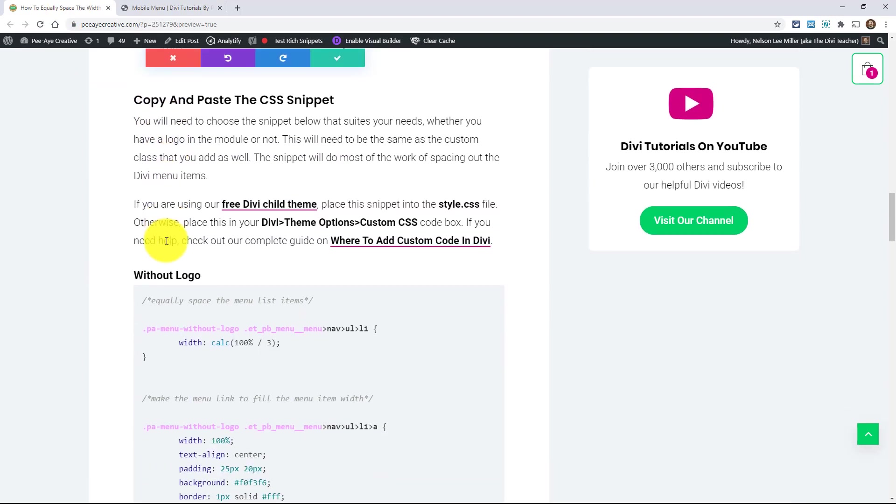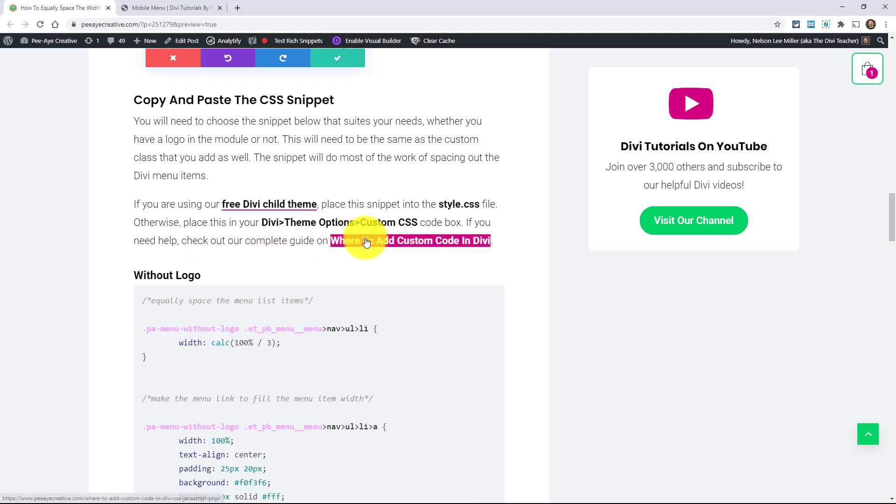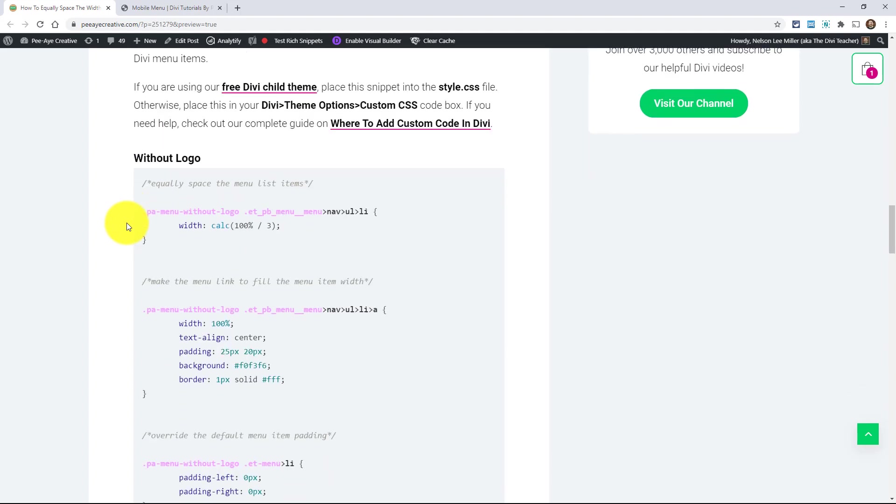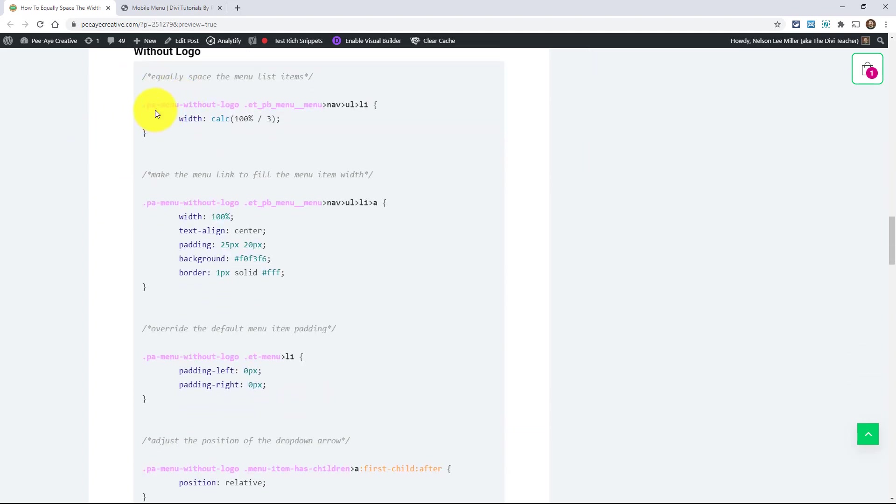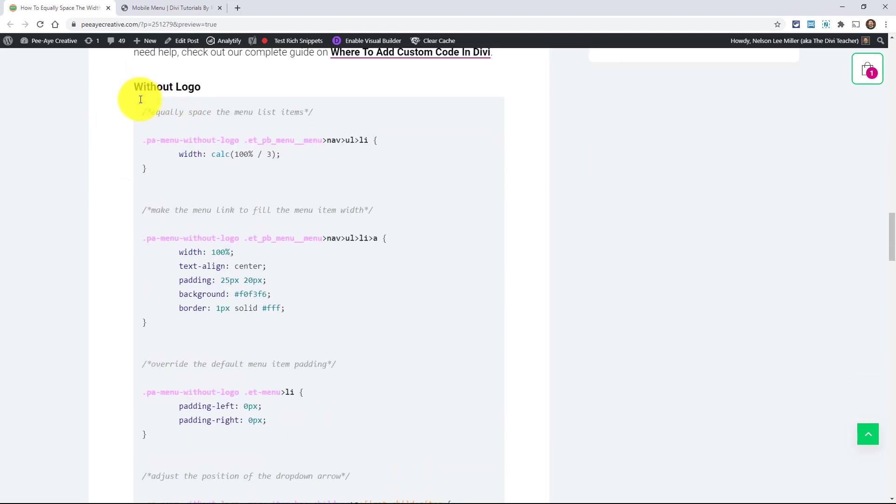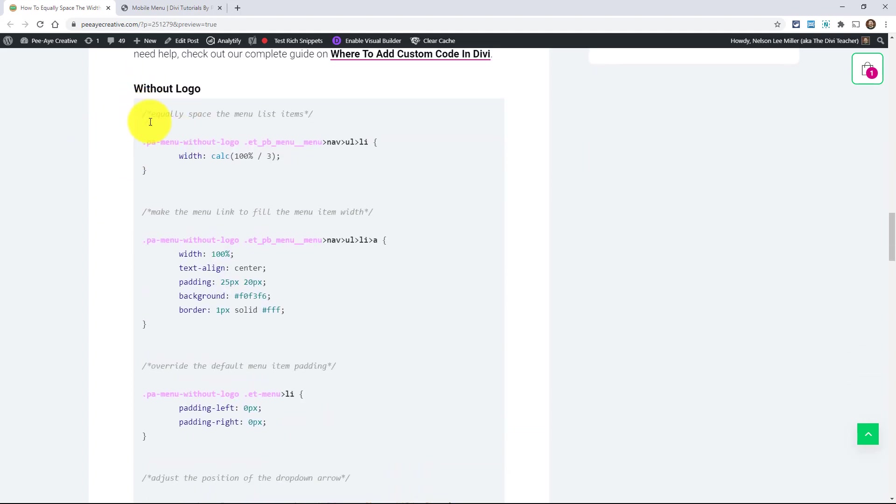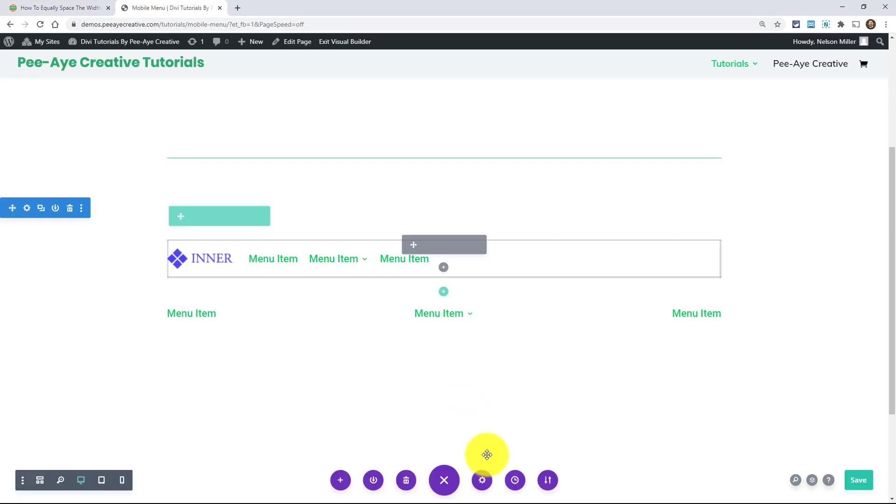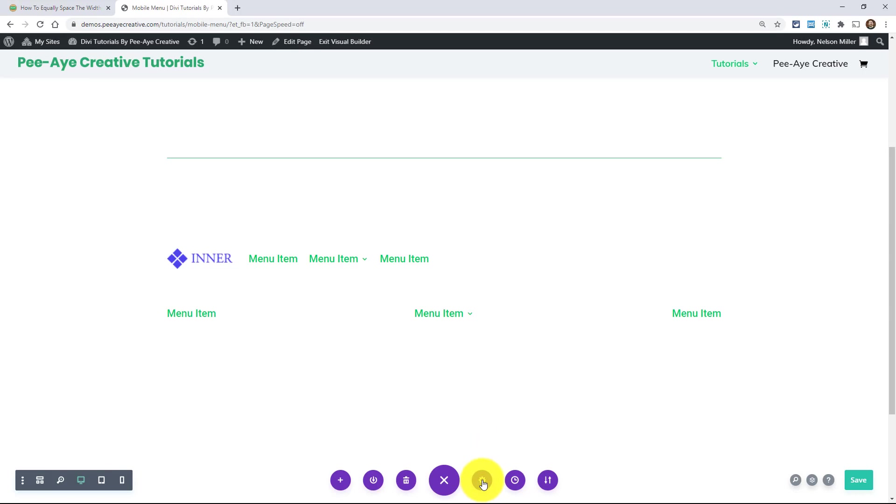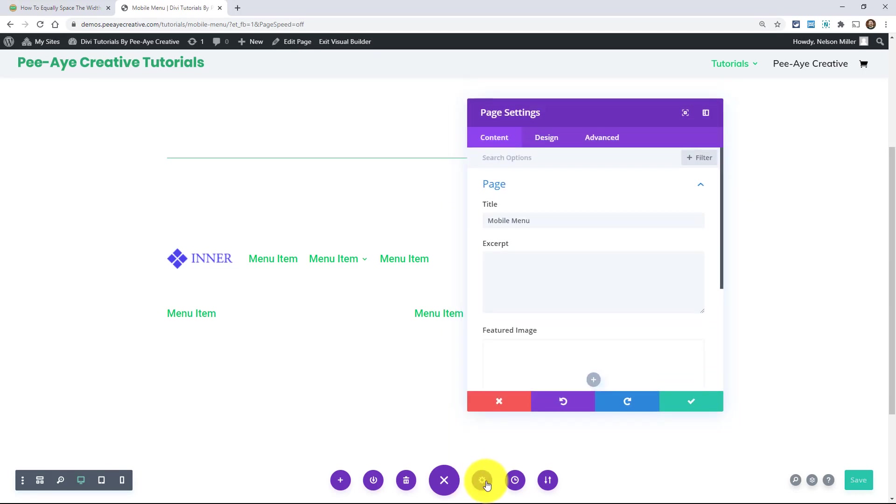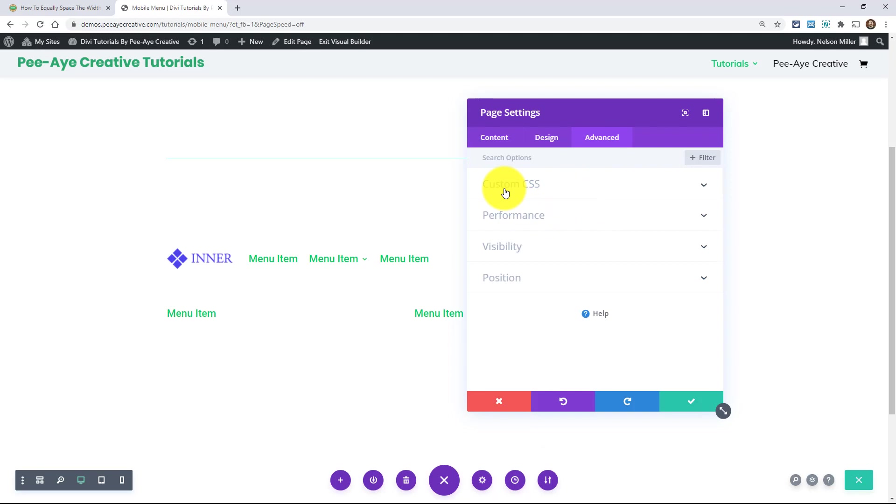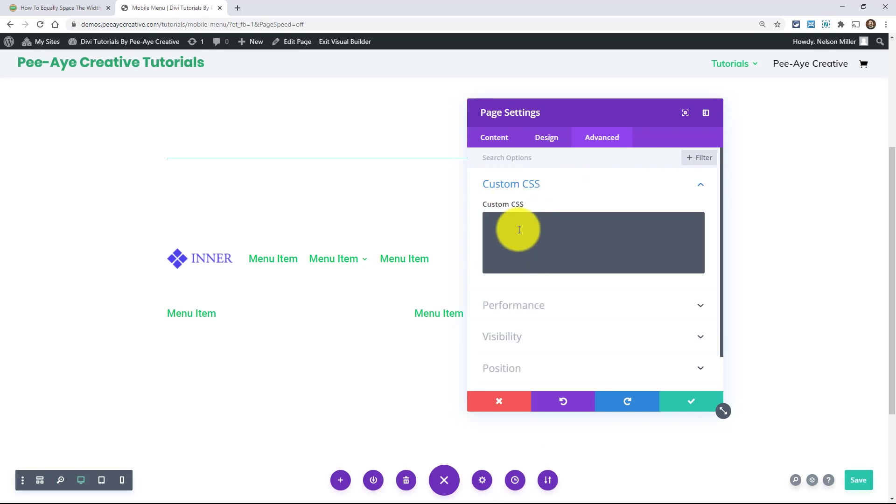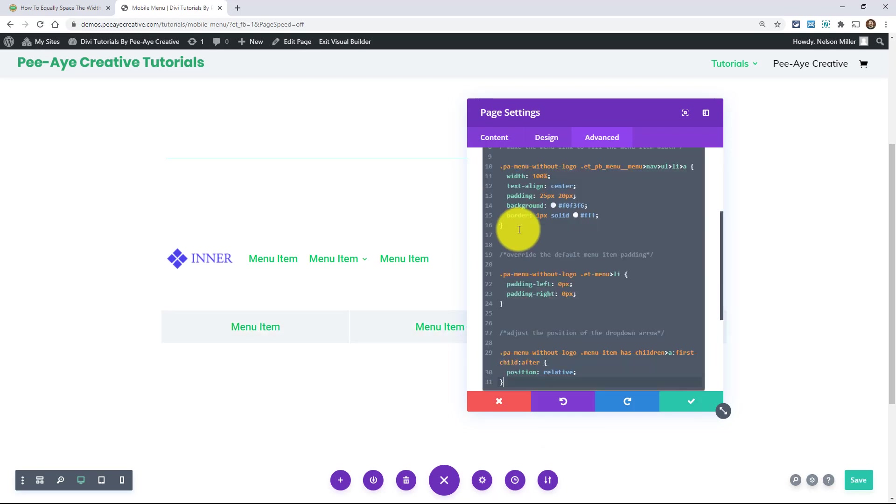So next we're going to copy and paste the CSS snippet. And here I have instructions, how to use it in our free child theme, or if you're putting it in Divi, you can click on this guide to see where to put code in Divi. And so here's the code for the one without a logo. So I'm going to copy it and then we can kind of look at what it's doing. Go ahead and copy that. Alright. And like I always do in the tutorials, I'm going to put it in my page settings here. The advanced tab, custom CSS. Alright. So I'm going to just paste that here.